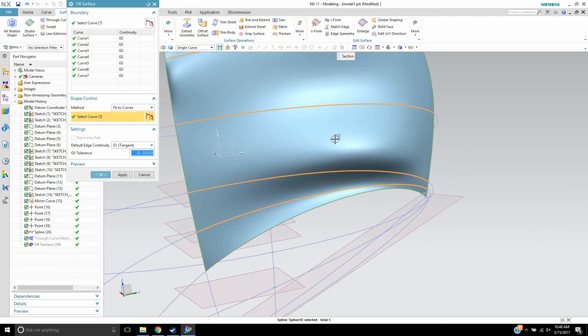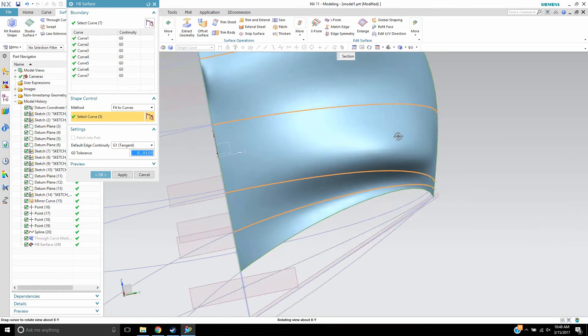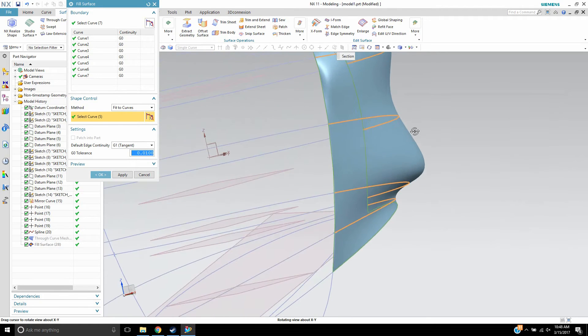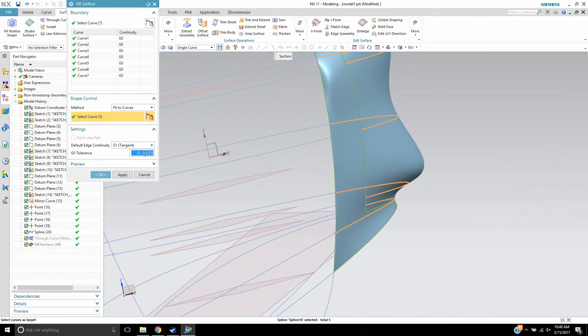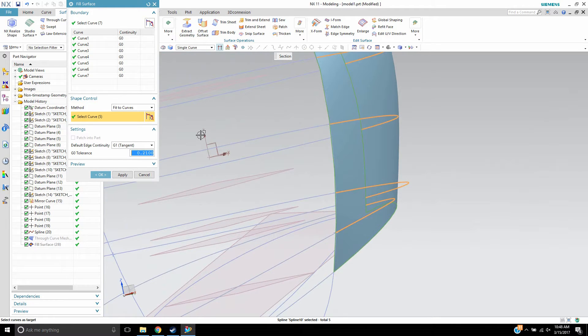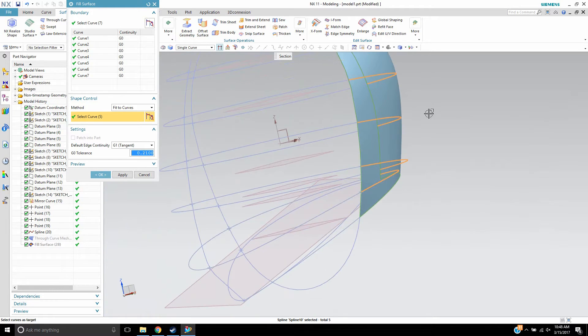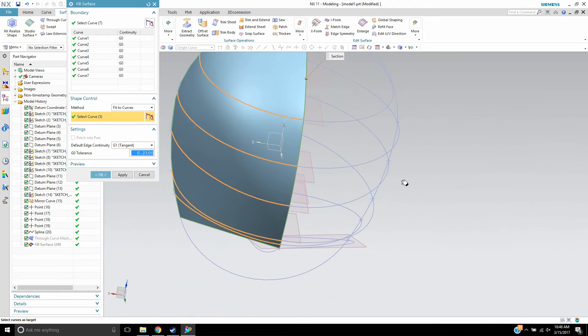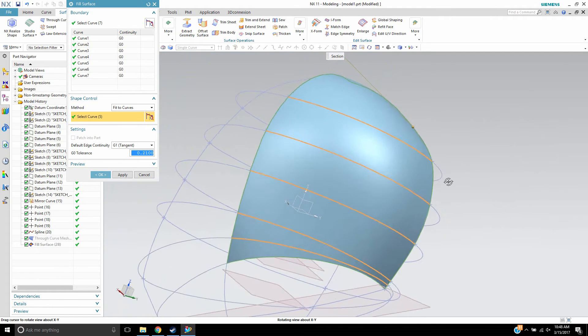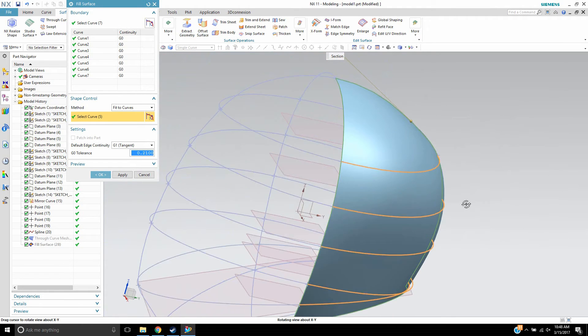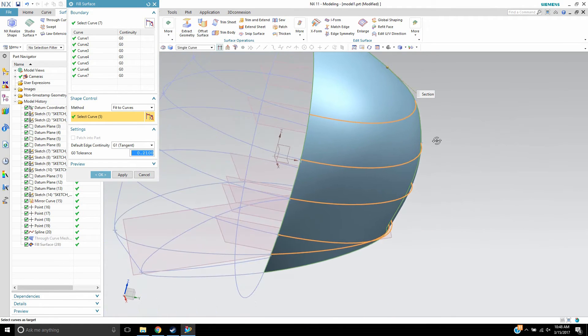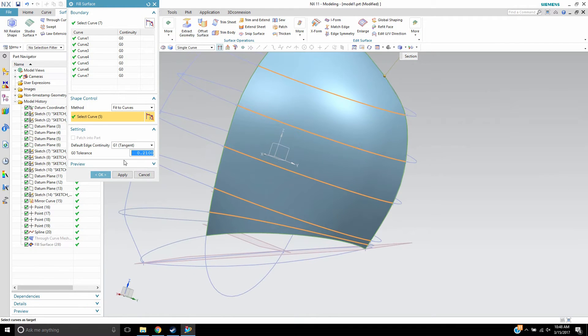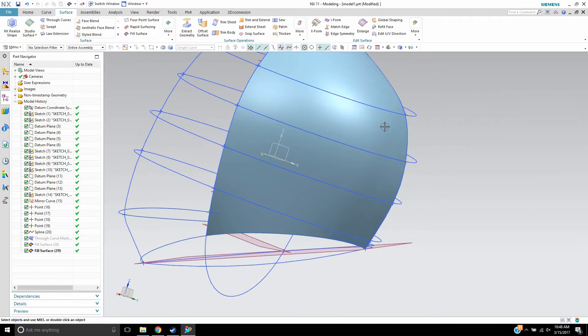And then I see some of the same issues I was seeing in the through curve mesh. So let me just raise the tolerance up like that. And bam, it smooths it out. And I didn't have that ability in through curve mesh to do that as easily as I do here.